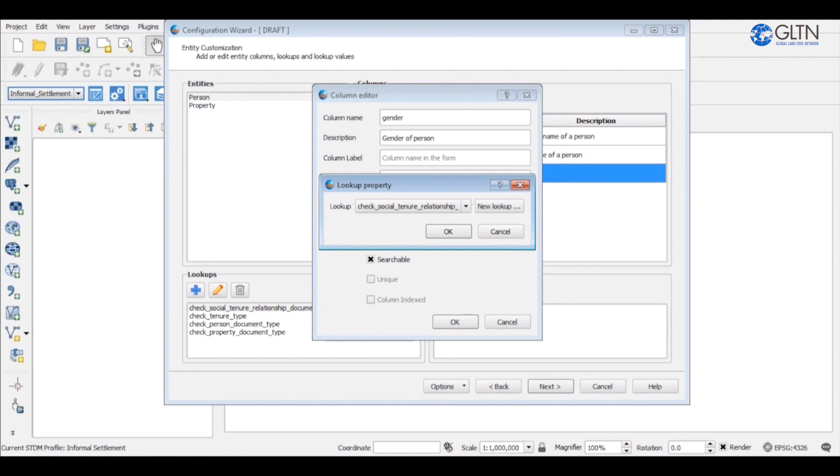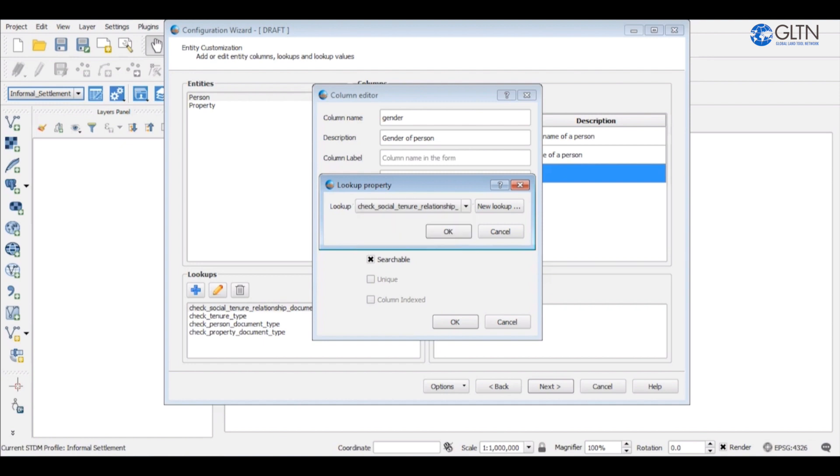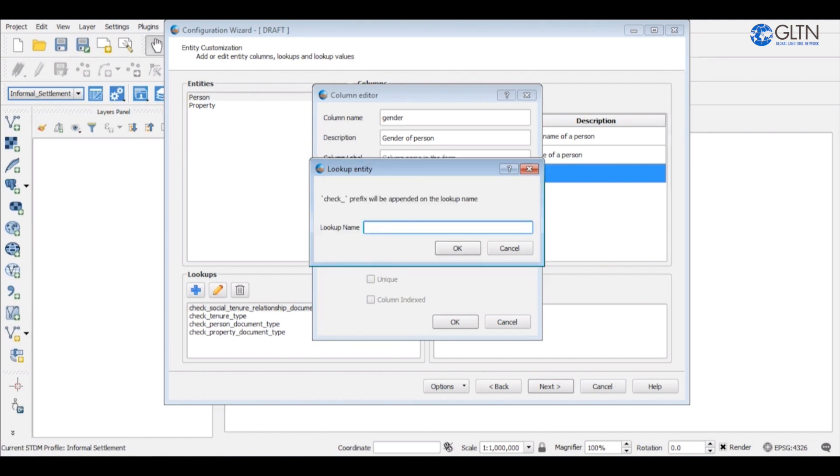A lookup property dialog box will appear containing a drop-down with pre-existing lookup tables from which you will select. From the drop-down, we do not see any lookup that is available to store gender values. This means that we will have to create a new lookup for gender types. So, click the new lookup button to create a lookup table. Type a name that you want to use for the gender lookup table. Click OK to close the lookup properties window.